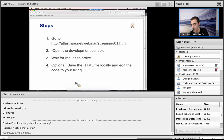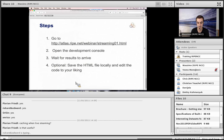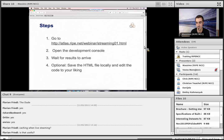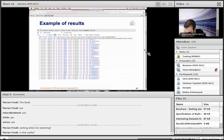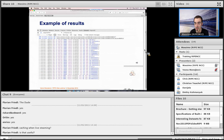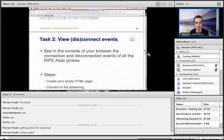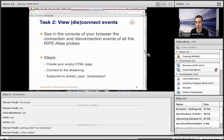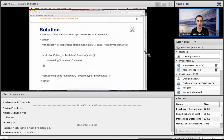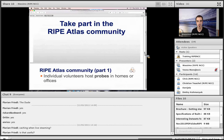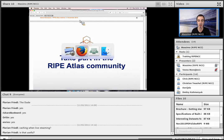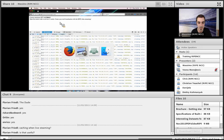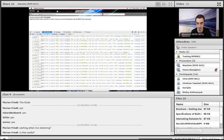Massimo asks if there are questions, then hands back to Vesna. There is an additional exercise available for attendees to try in their own time.